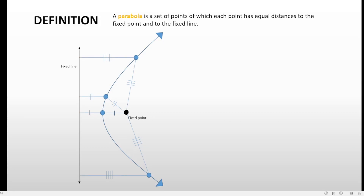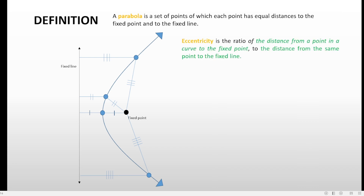Now let's connect the definition of the parabola to the eccentricity of the conic sections. Eccentricity is the ratio of the distance from a point on a curve to the fixed point, to the distance from the same point to the fixed line. So eccentricity is basically just the ratio of these two distances.